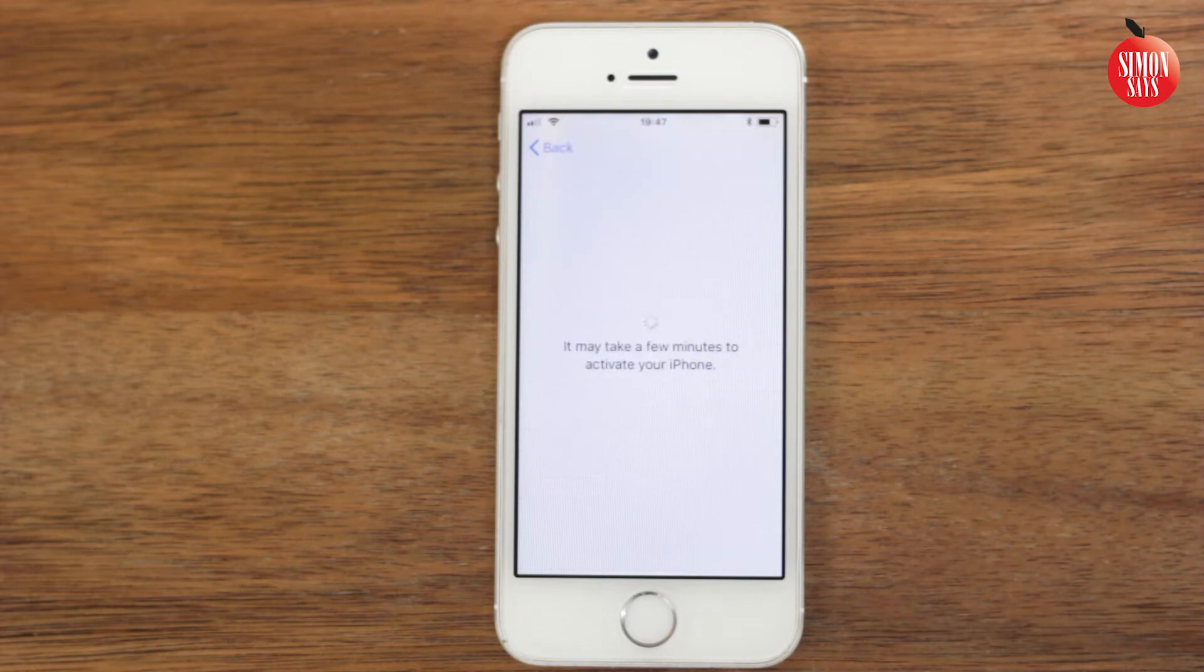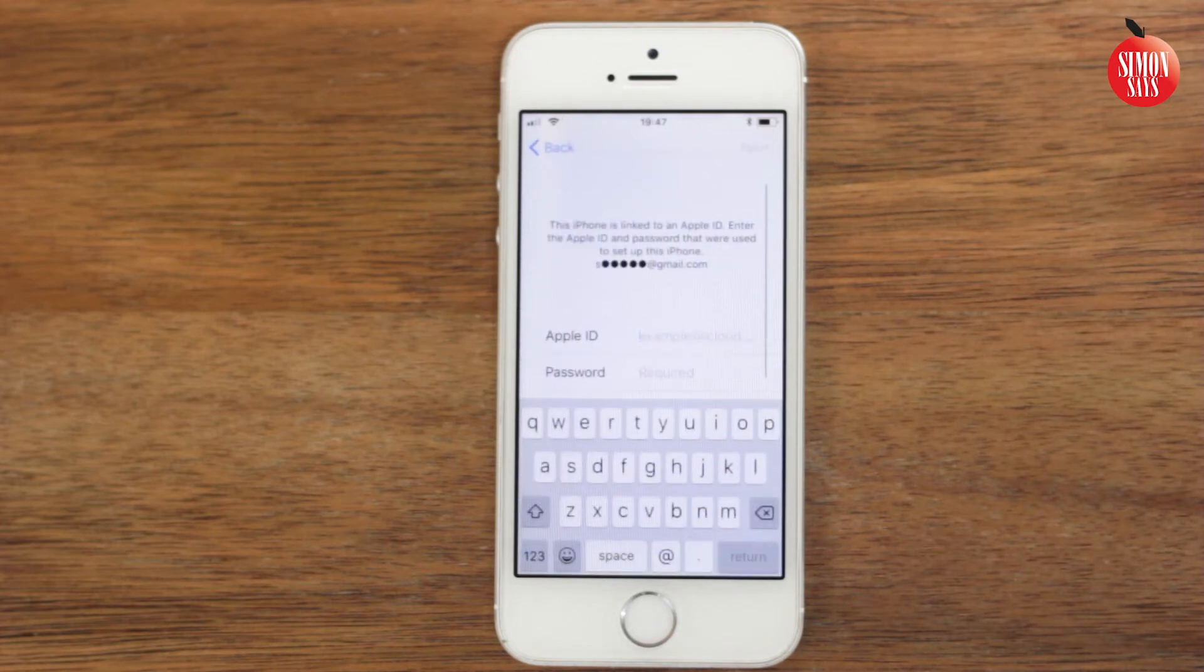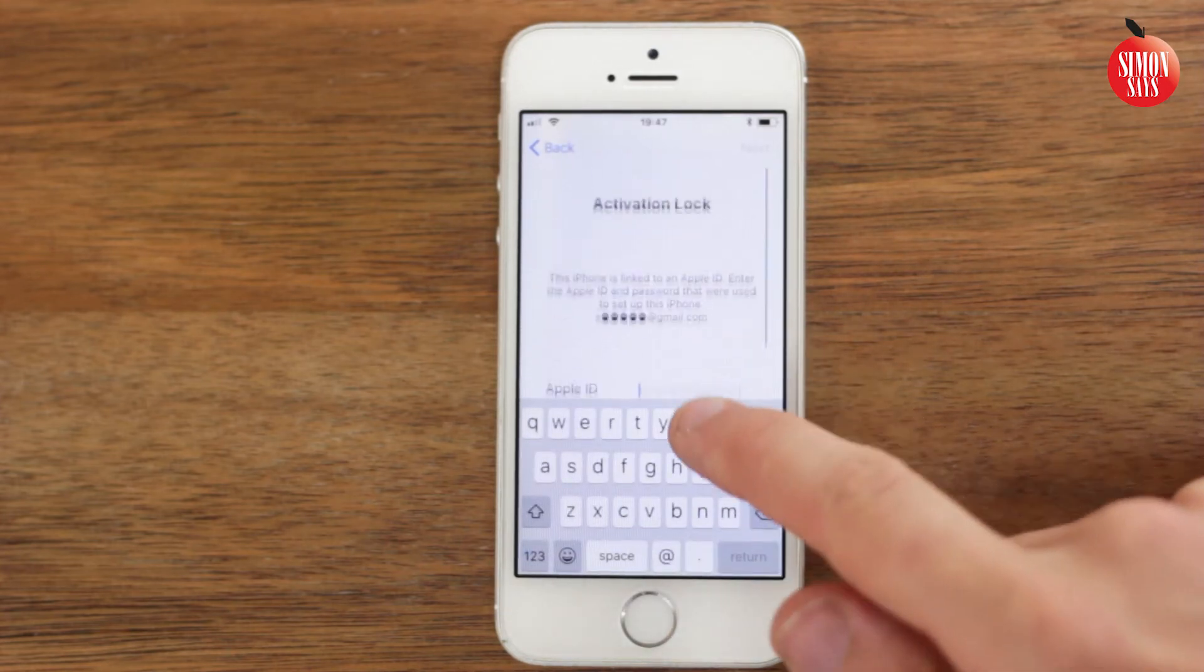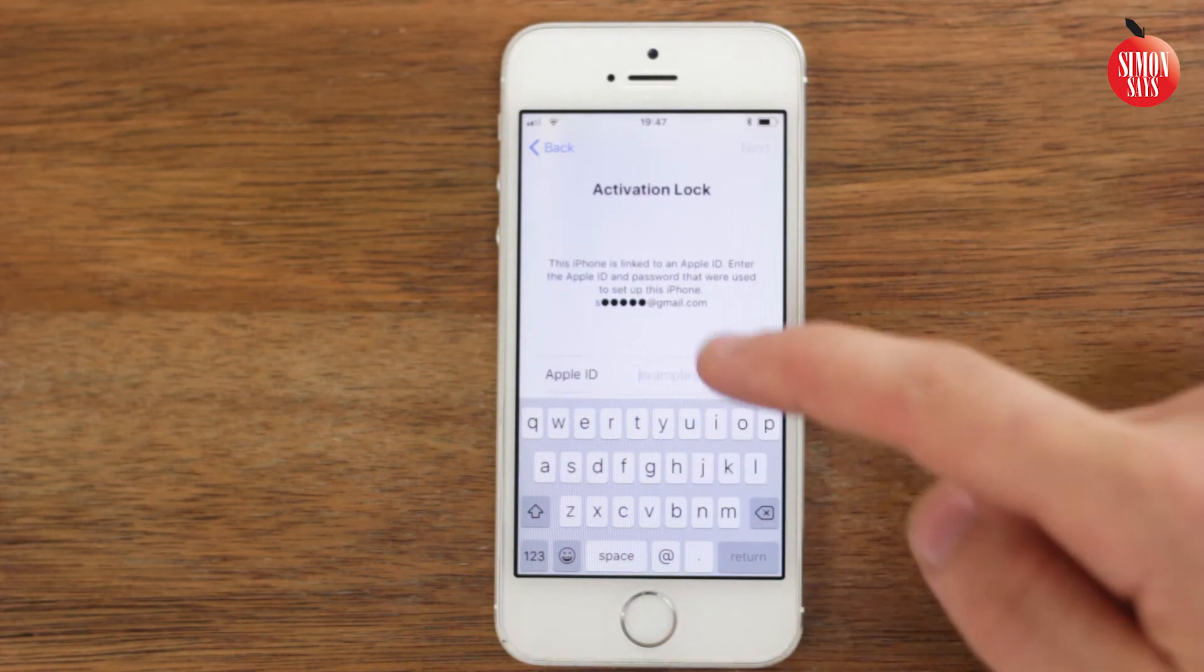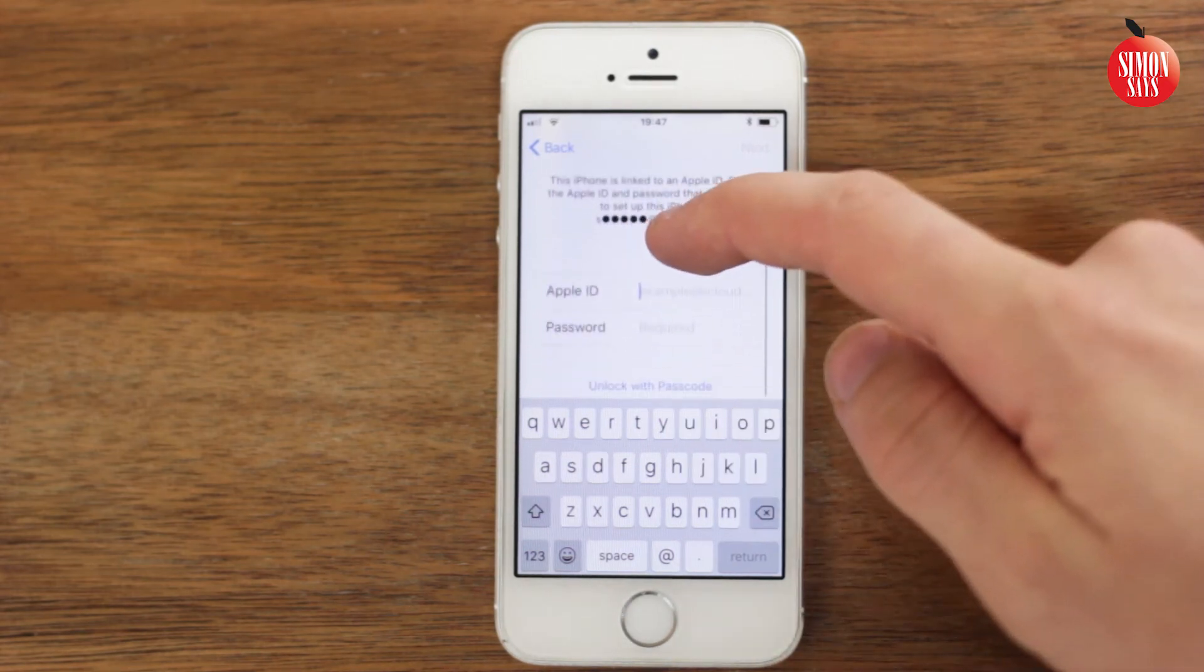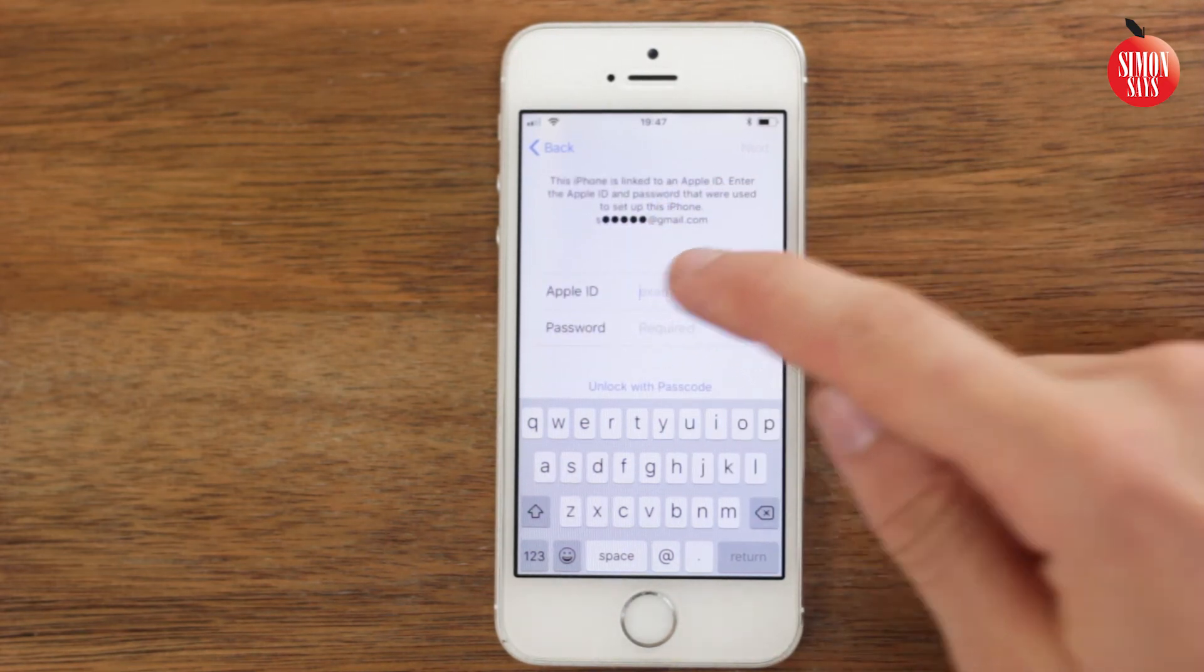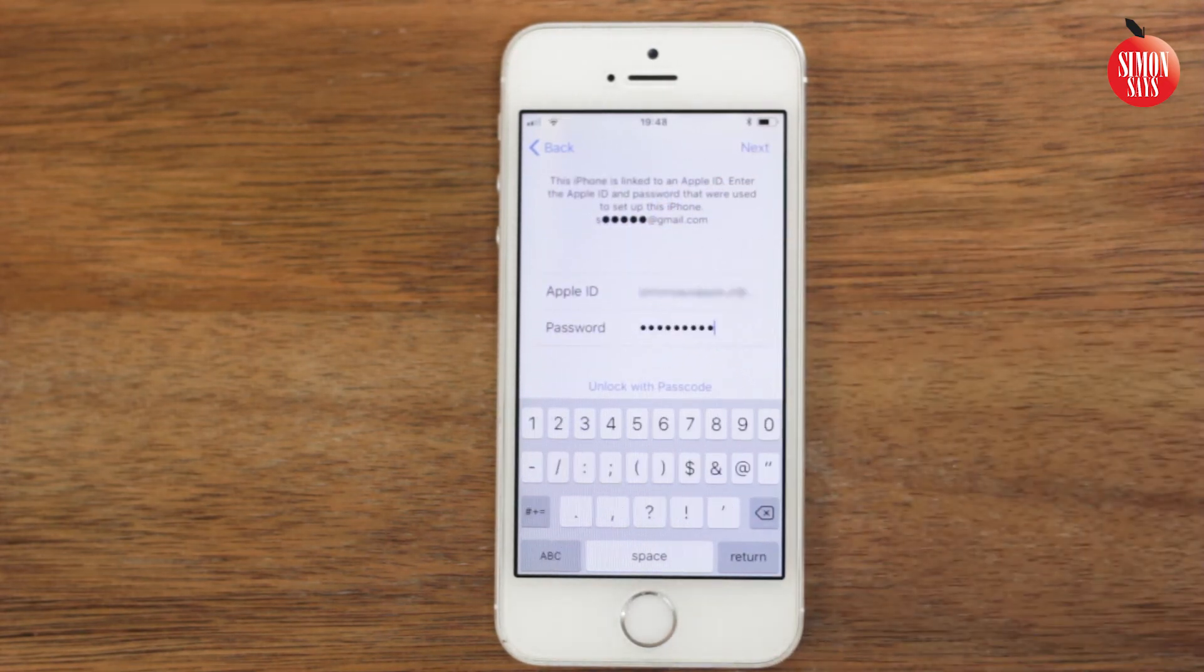If you used Find My iPhone previously on the phone, you will now see activation lock. Enter the Apple ID and password that was used before the restore.